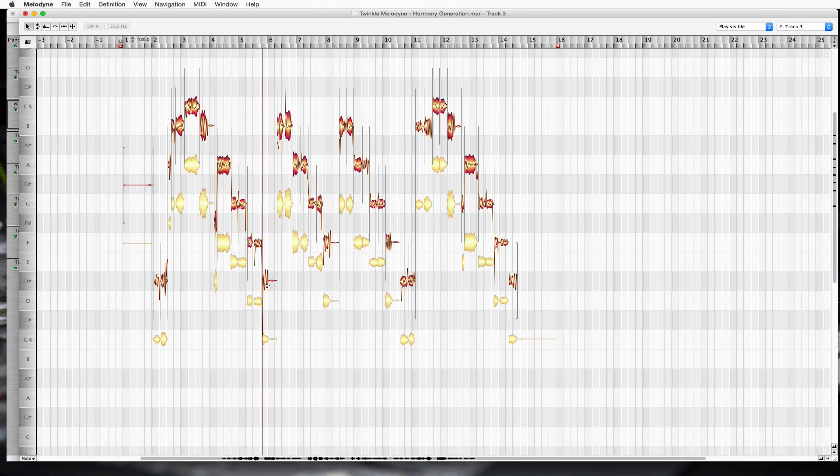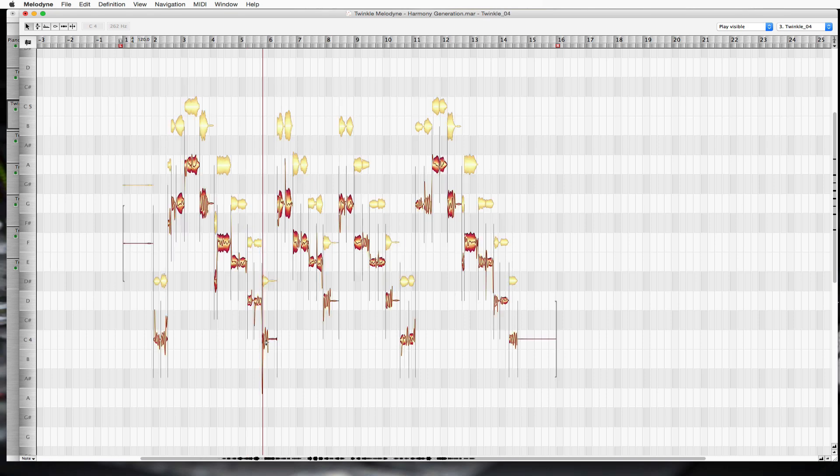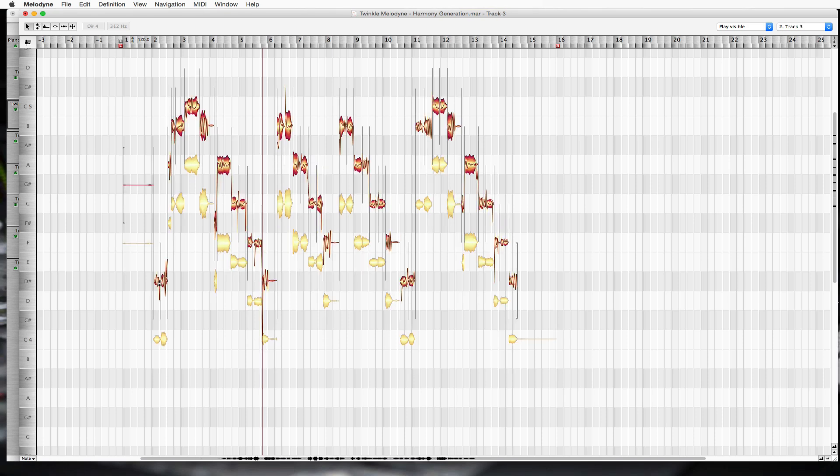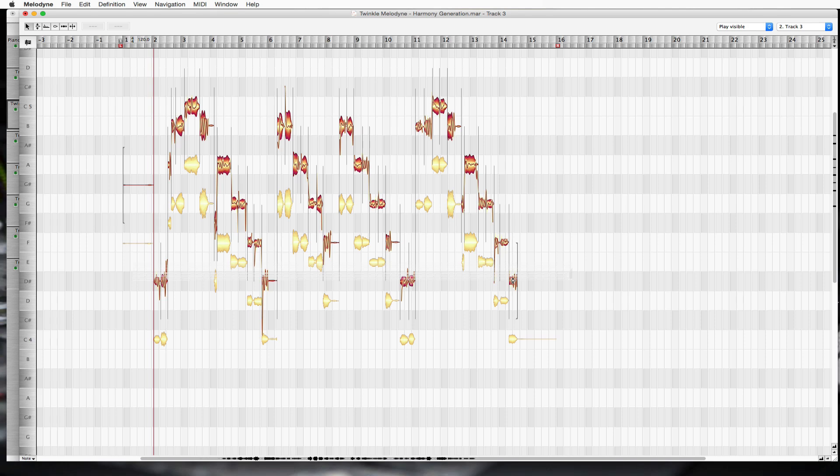Now we have this D-sharp, but we're going off of a C. So we have C, D. D-sharp's not in the key, but E is. So let's take everything on the D-sharp line, bring it up to E.